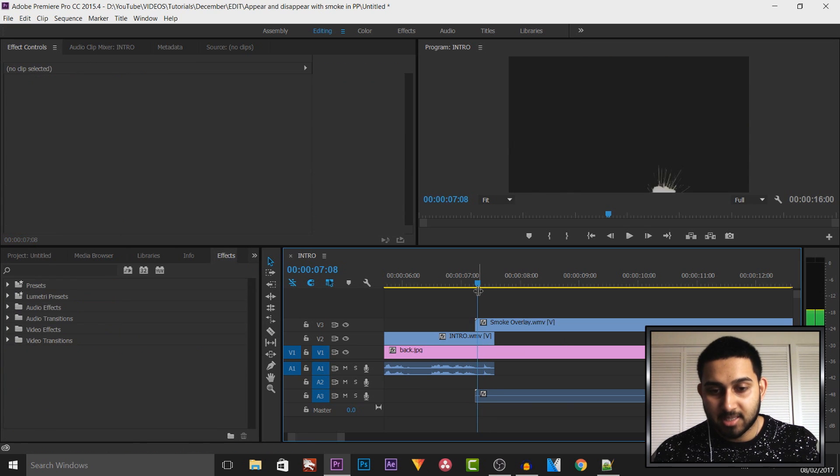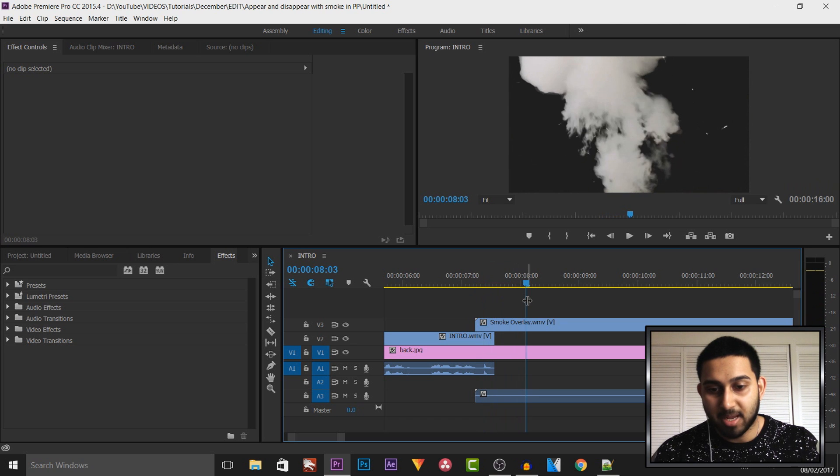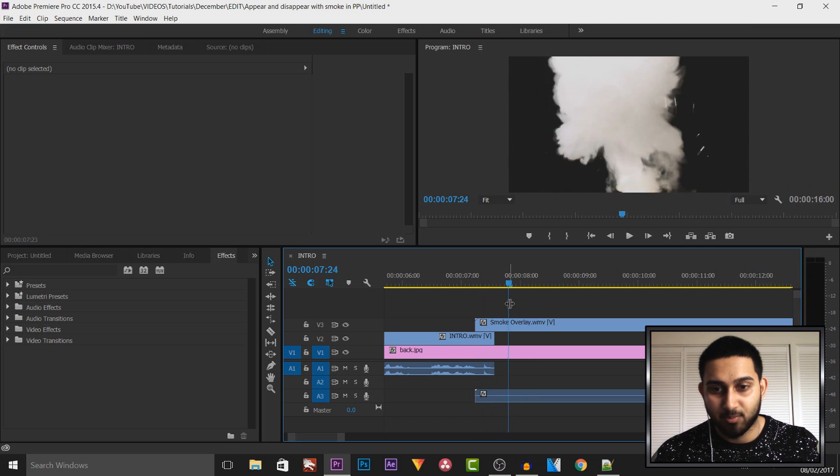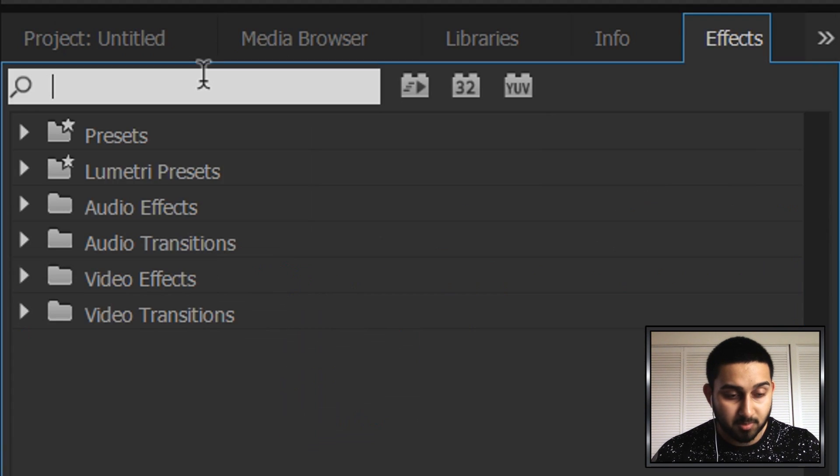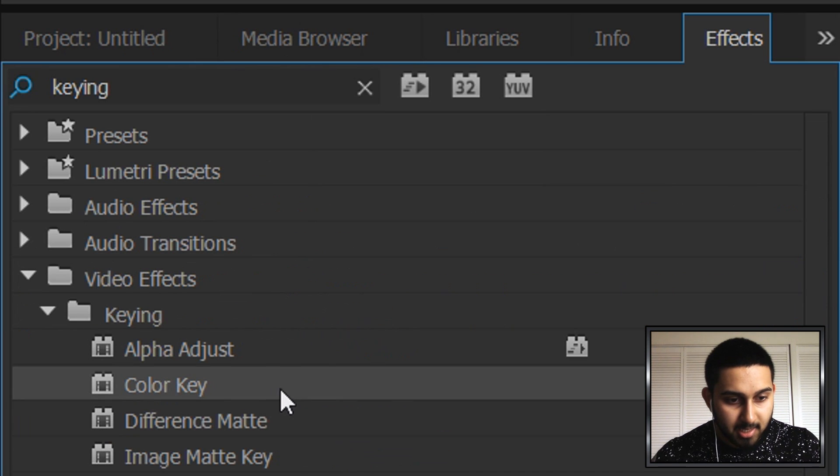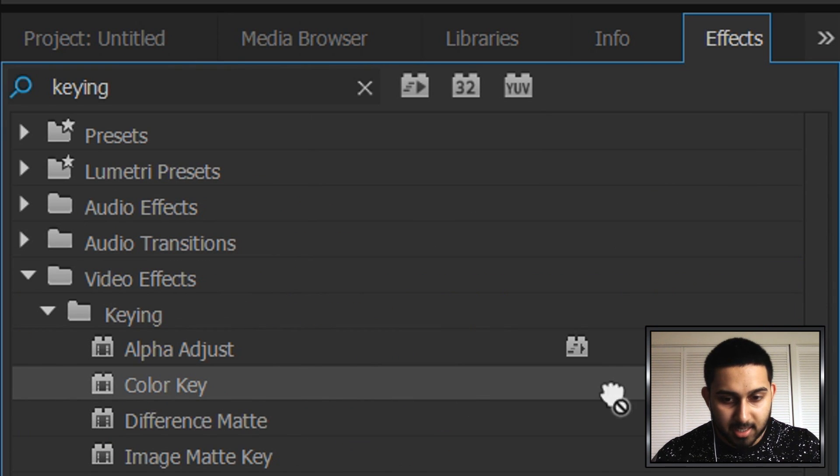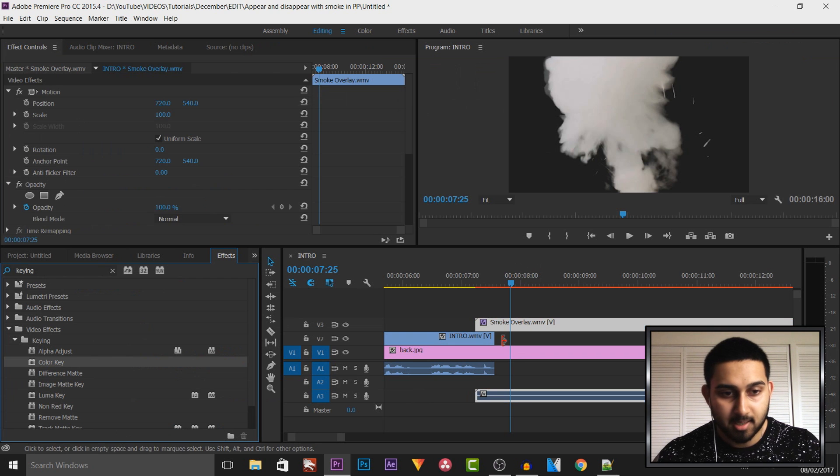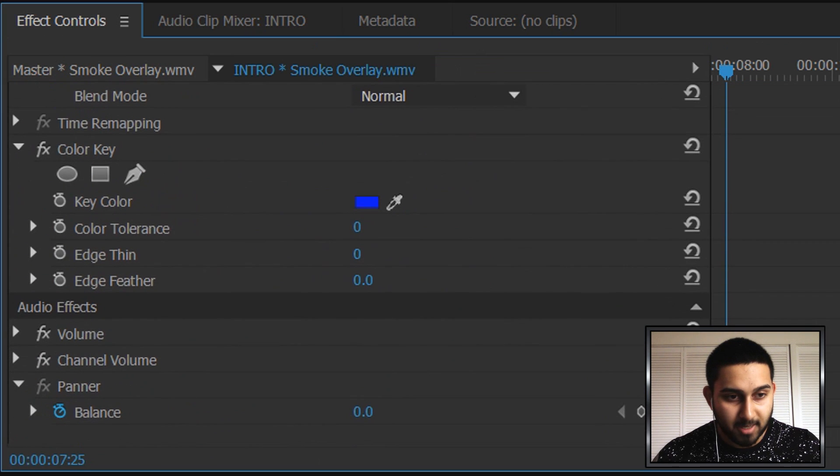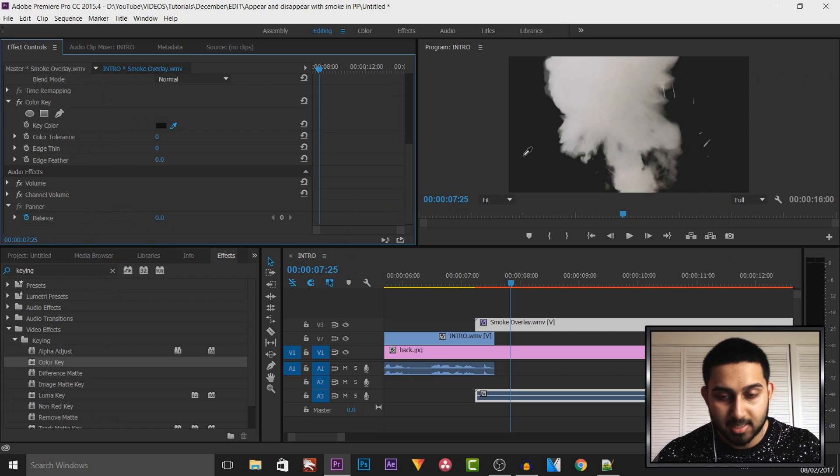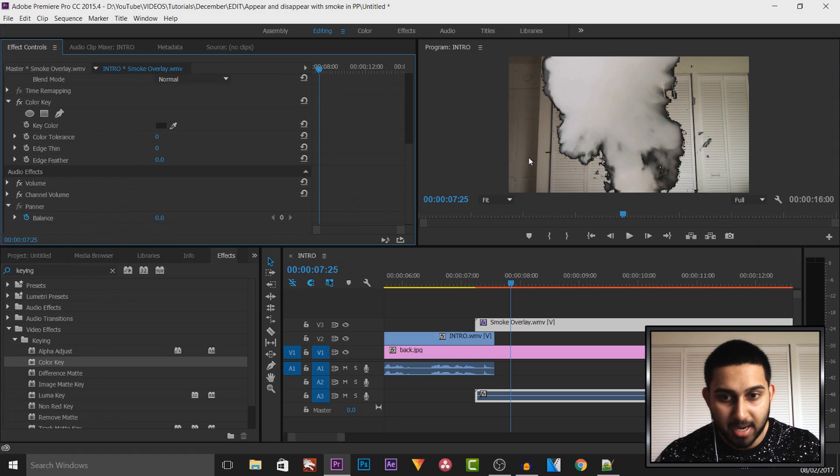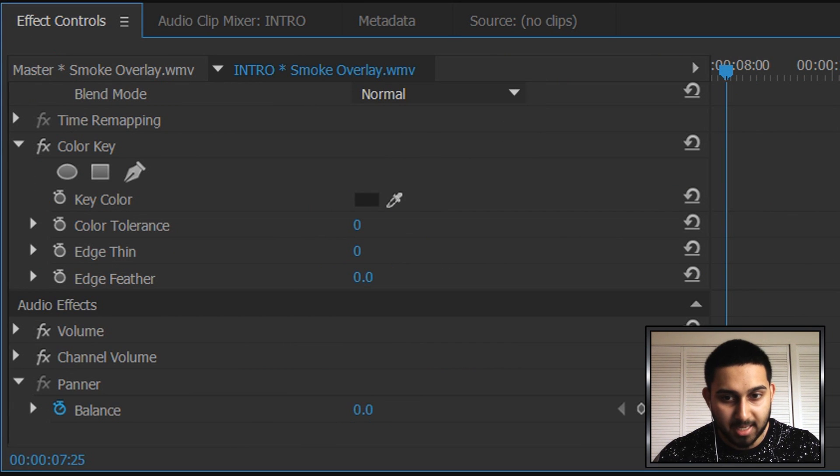Now the next thing we need to do, as you'll see it's just a black background and we need to get rid of it. So the way we're gonna do that, we're gonna come to the effects tab, we're gonna type in keying, and as you'll see it says Color Key. You want to drag and drop this onto the smoke overlay. Simply come down here on the effects controls, select the color picker, select the black background, and bring up the color tolerance so the black goes away.